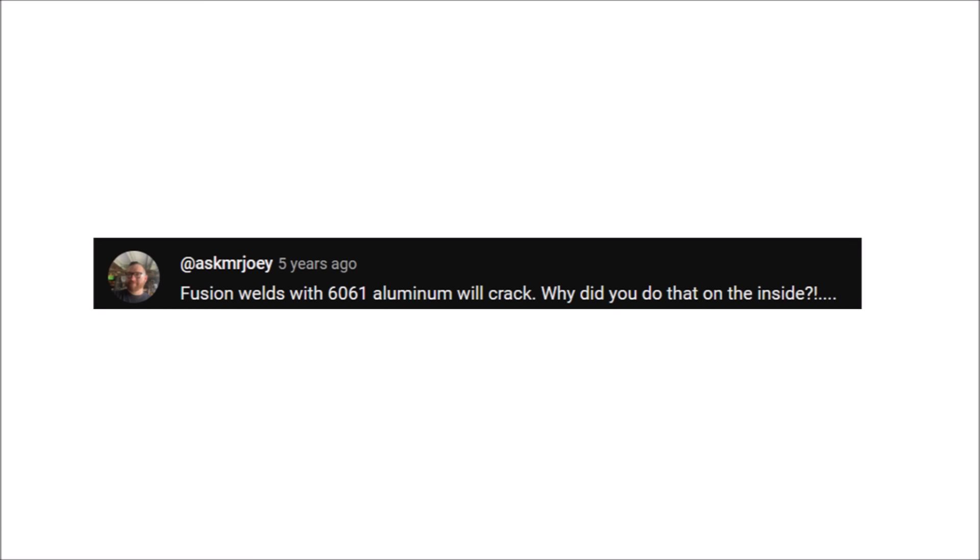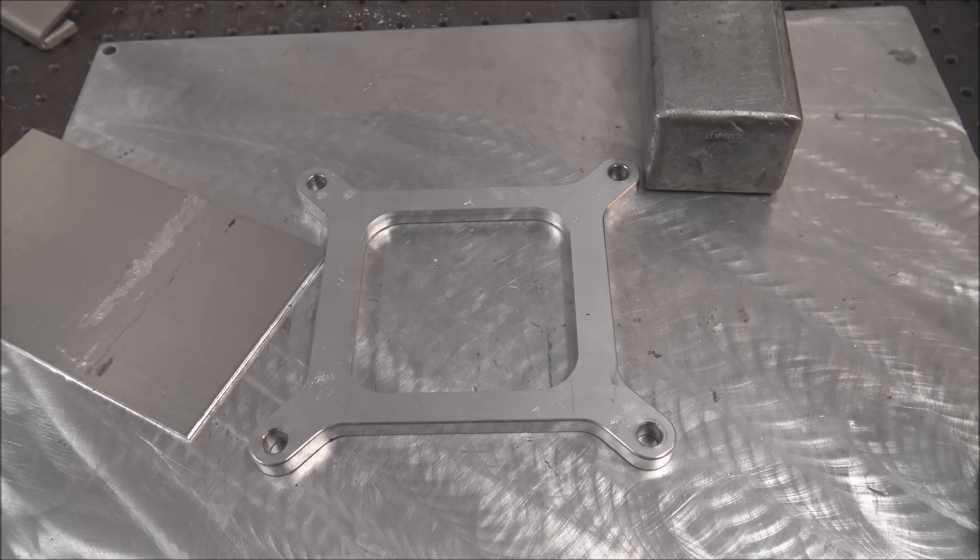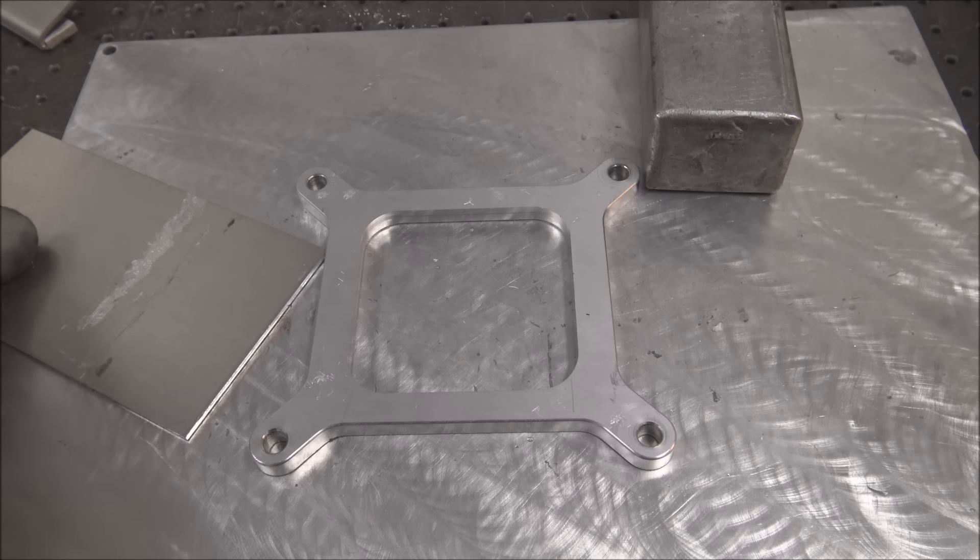Fusion welds with 6061 aluminum will crack. Why did you do that on the inside? Hi Joey, thanks for the question. This will make a good video topic.